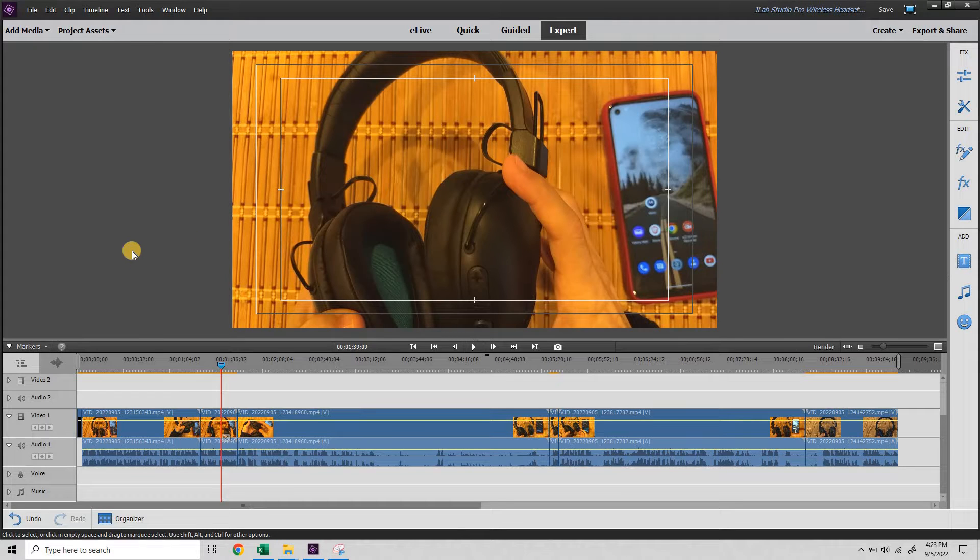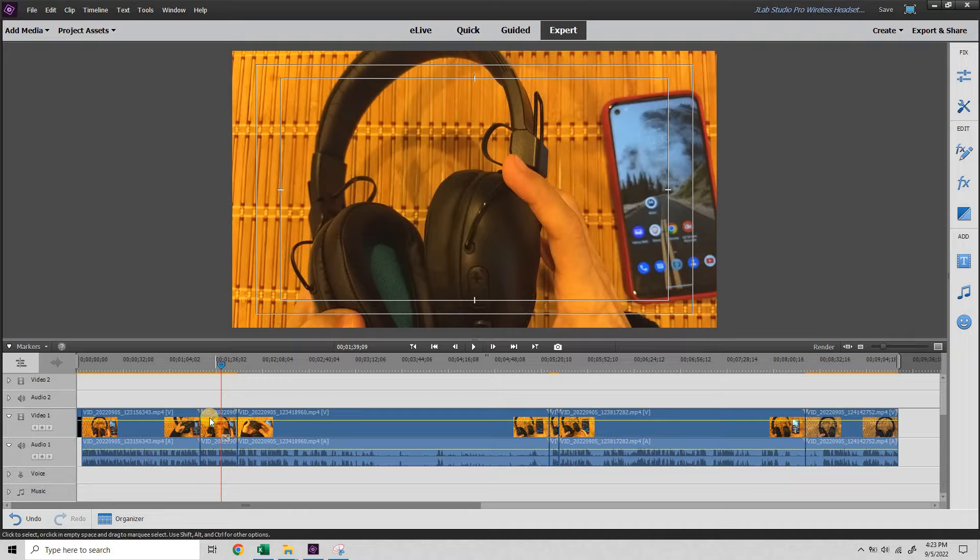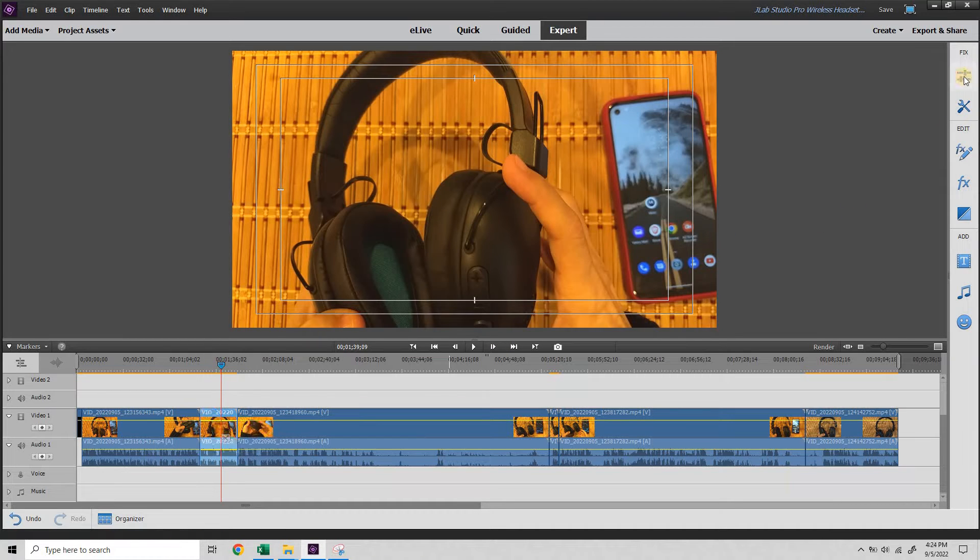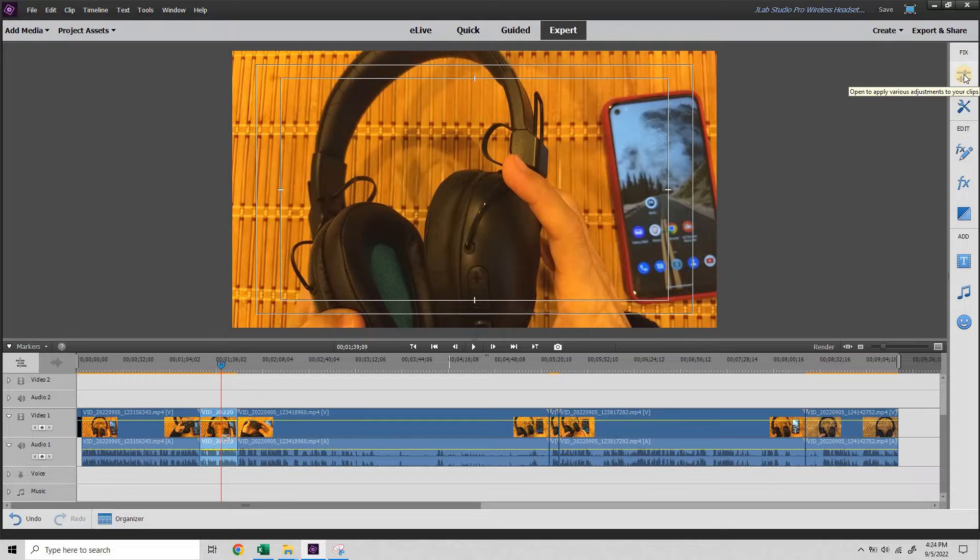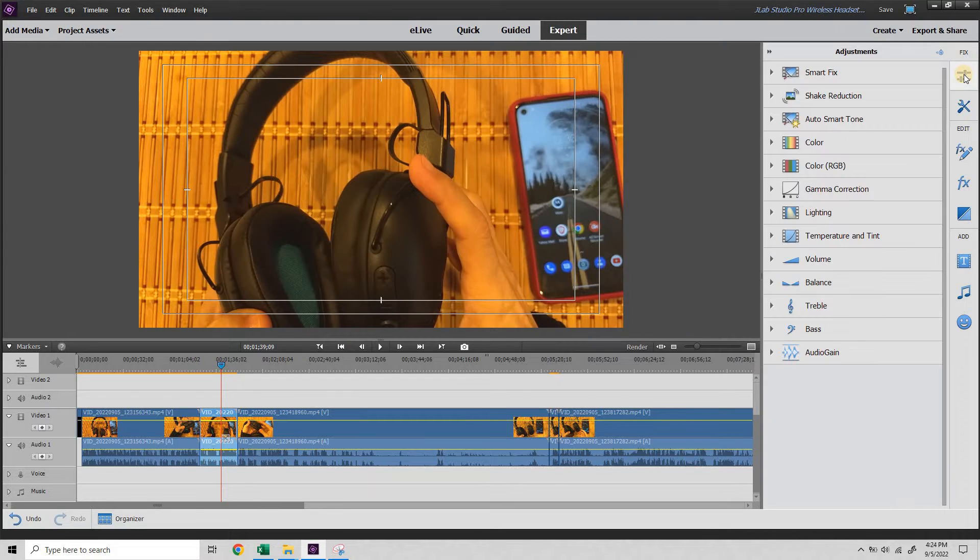This is Adobe Premiere Elements and my video is just too orange. So I'm going to select the clip and then over here on the right I'm going to select this icon to apply adjustments.